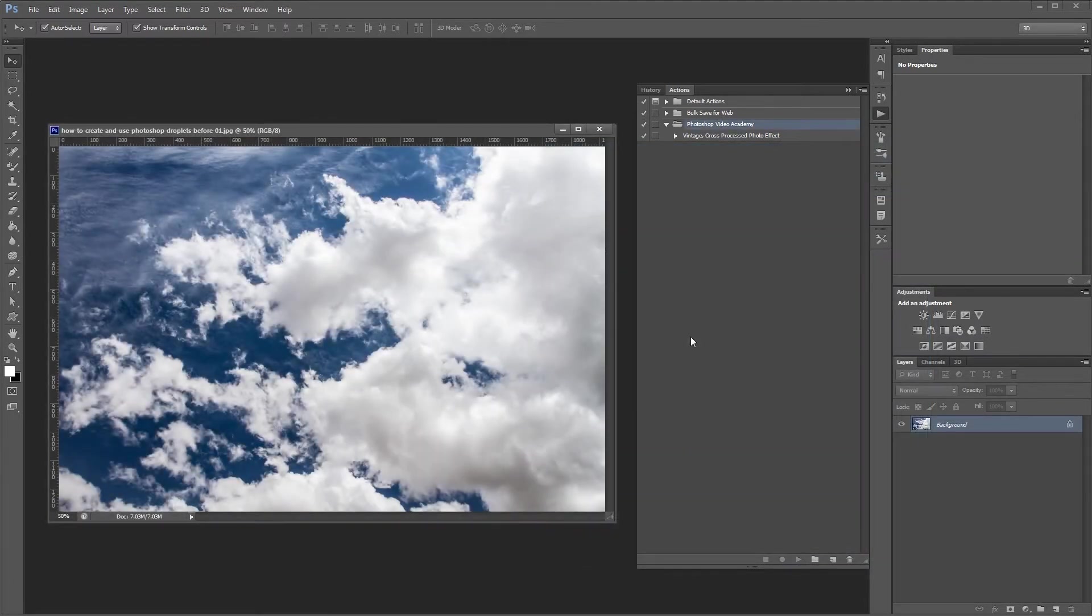The first thing that we need to do is create an action. Now since droplets are mostly used for batch processing, the action we make is going to be for a simple resize.